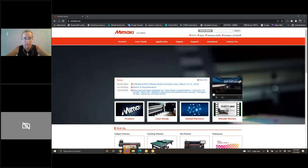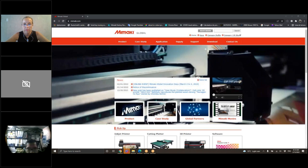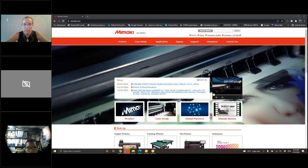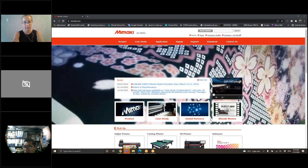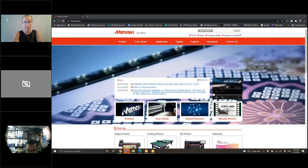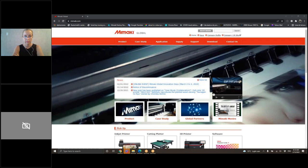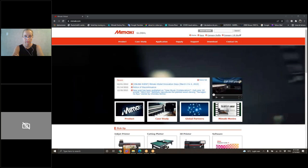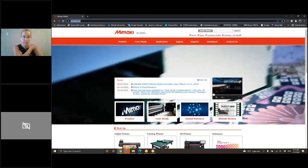Lo primero con Rasterlink es: ¿dónde lo encuentro o cómo obtengo Rasterlink? Si usted tiene una máquina nueva, el Rasterlink viene incluido — no tiene ningún costo adicional. El Rasterlink no tiene ningún costo por actualizaciones ni por instalación de perfiles previamente creados. Si usted tiene una máquina que no está nueva o que compró de segunda mano, puede descargar Rasterlink desde nuestra página web. El único detalle es que necesita un serial para que el Rasterlink sea permanente. El que se descarga sin serial es una versión demo de 60 días con todas las herramientas desbloqueadas.